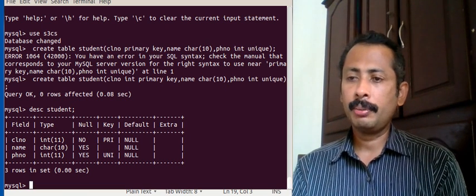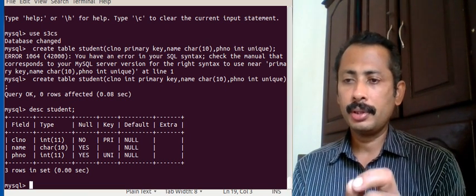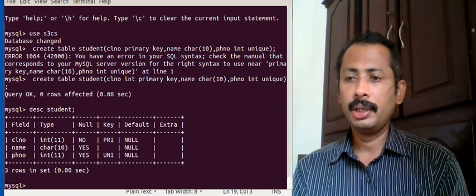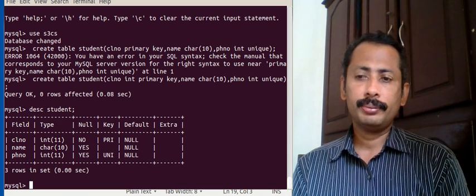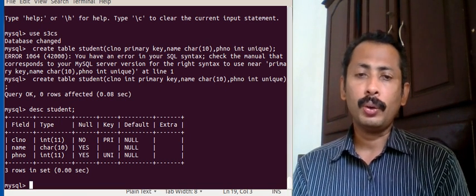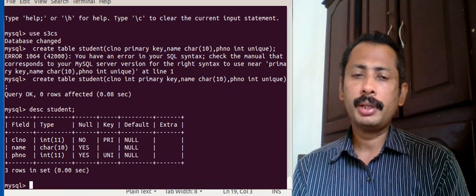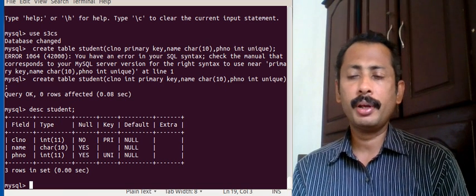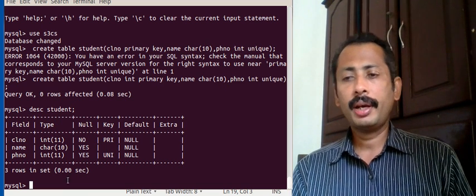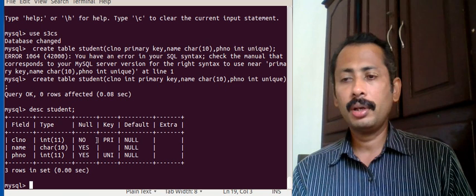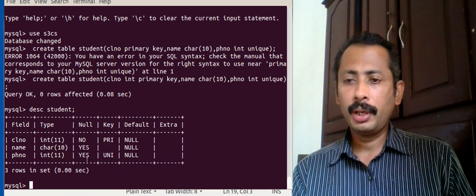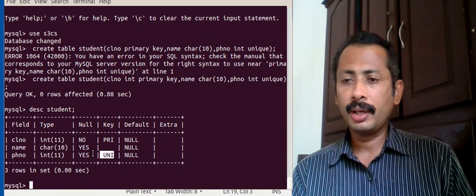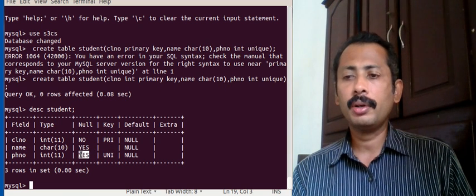The describe output shows class number with type integer, key as primary, and null as no — meaning a primary key field cannot have null values. But a unique field can have null values.